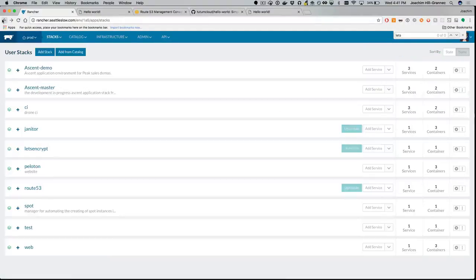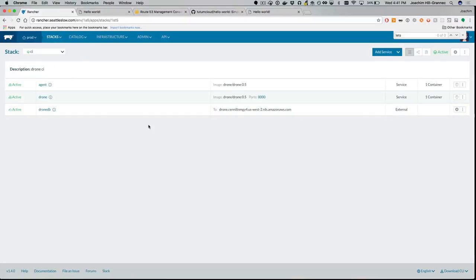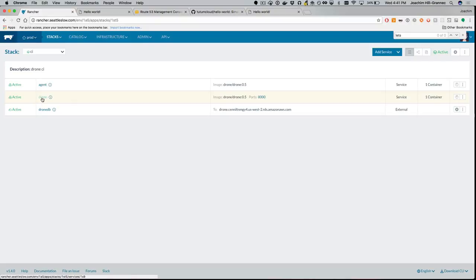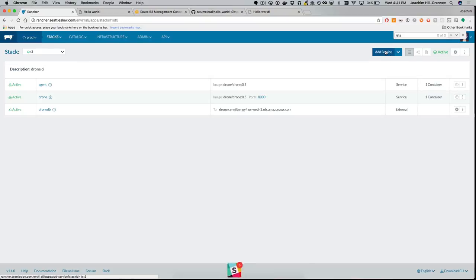Our CI/CD pipeline is based on Drone. Ignoring the Drone DB — which is just the database it uses behind the scenes — Drone depends on two services: a web client and an agent that does the builds. Whenever we commit something it goes to the Drone server, which hands it out to the agent and says 'go build this thing.' Setting this up normally means you have to create the stack, add a service, add all those environment variables.